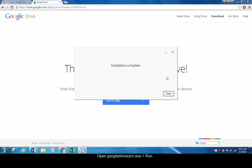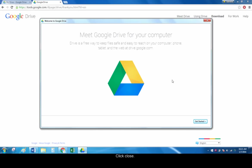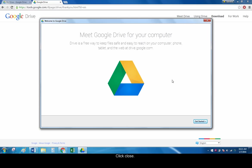Once installation is complete, click close. Follow the prompts in the Welcome to Google Drive dialog box to finish installation.